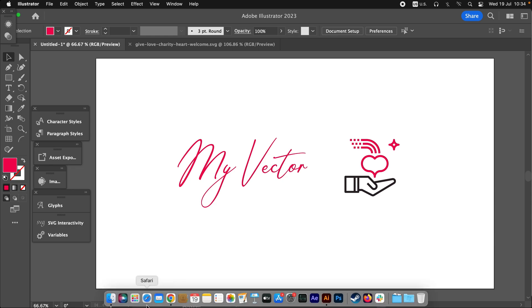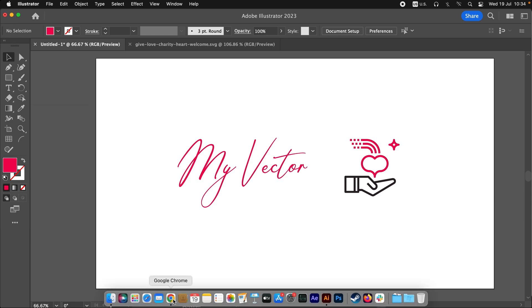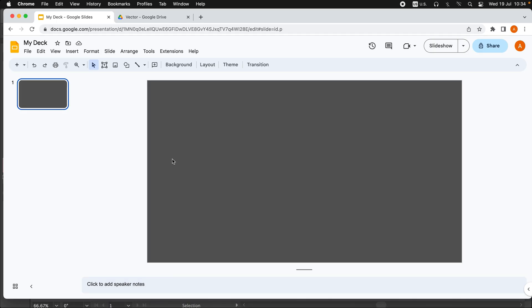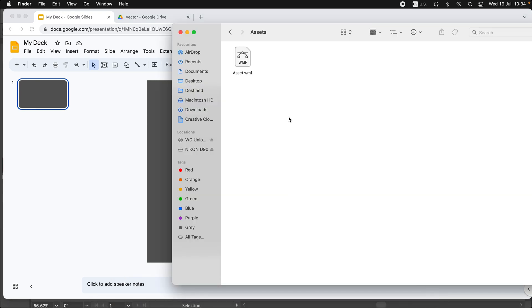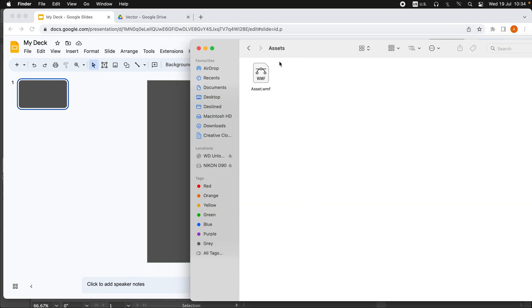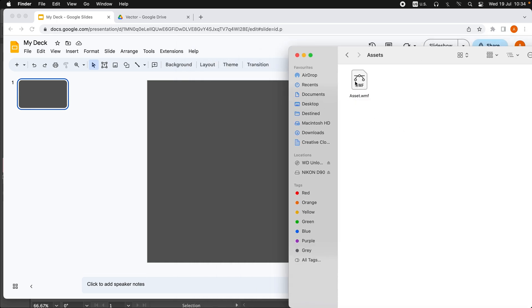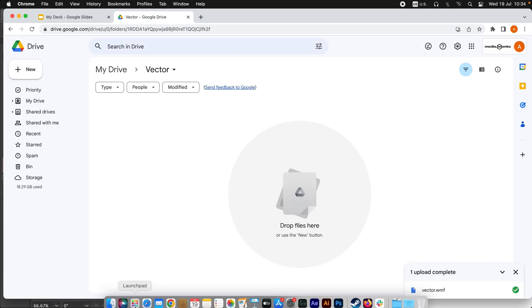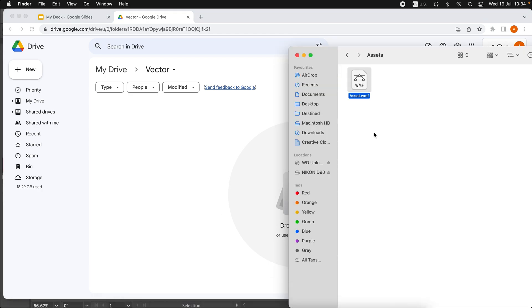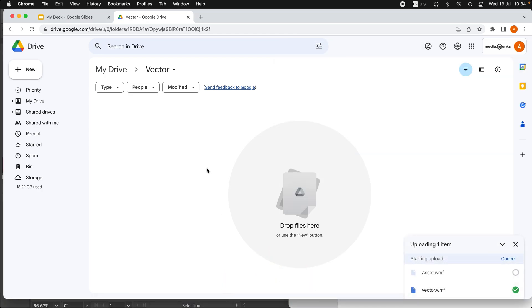Now what we're going to do, we will add this WMF file to our Google Drive. Okay, so I'm going to add this file to my Google Drive. I already created a folder, so just drag it and drop it here.